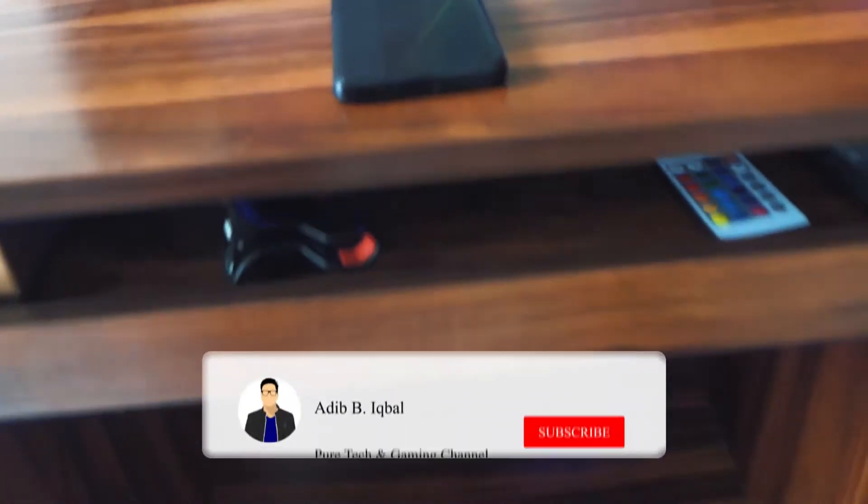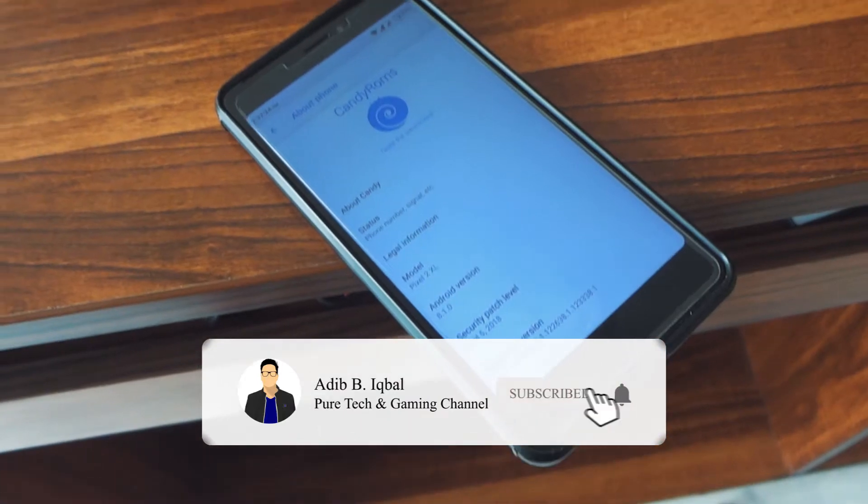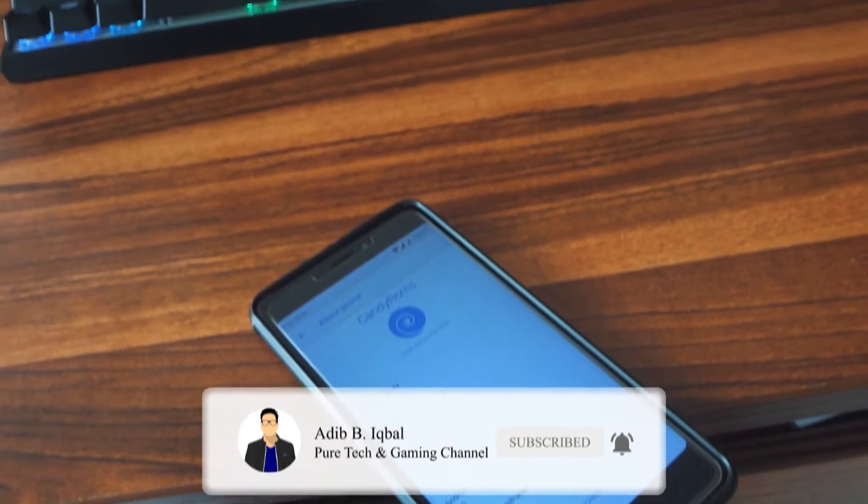Hey what's up guys, Adib here. Today I'm gonna show you guys the Candy OS ROM for Redmi Note 4 and Redmi Note 4X, so let's get right in.